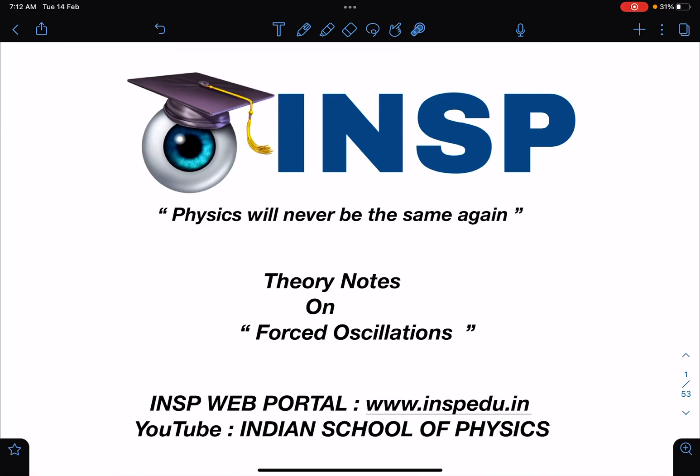Hello everyone, welcome to my channel Indian School of Physics. There is very special news — this is the first official booklet of INSP. We are preparing booklets on every single subtopic of physics for JEE Mains, JEE Advanced, and Olympiads. This is my first attempt and I'm dedicating this book to all of you. I shared it with some students, but channel members also need to see it. It is on forced oscillations, a topic very recently added to the JEE Advanced syllabus.